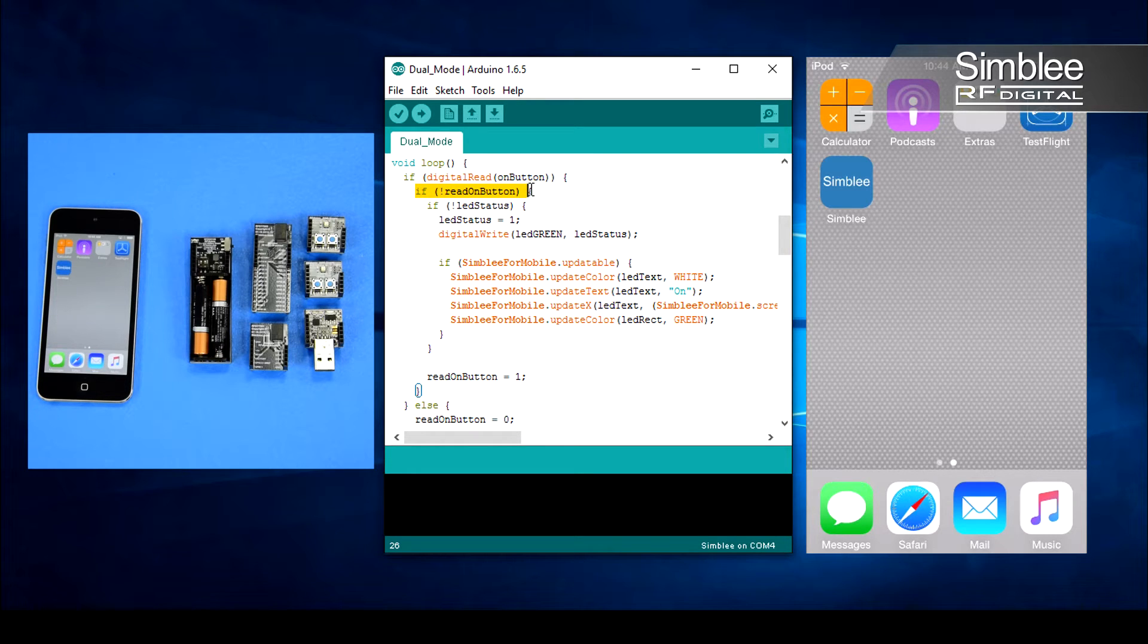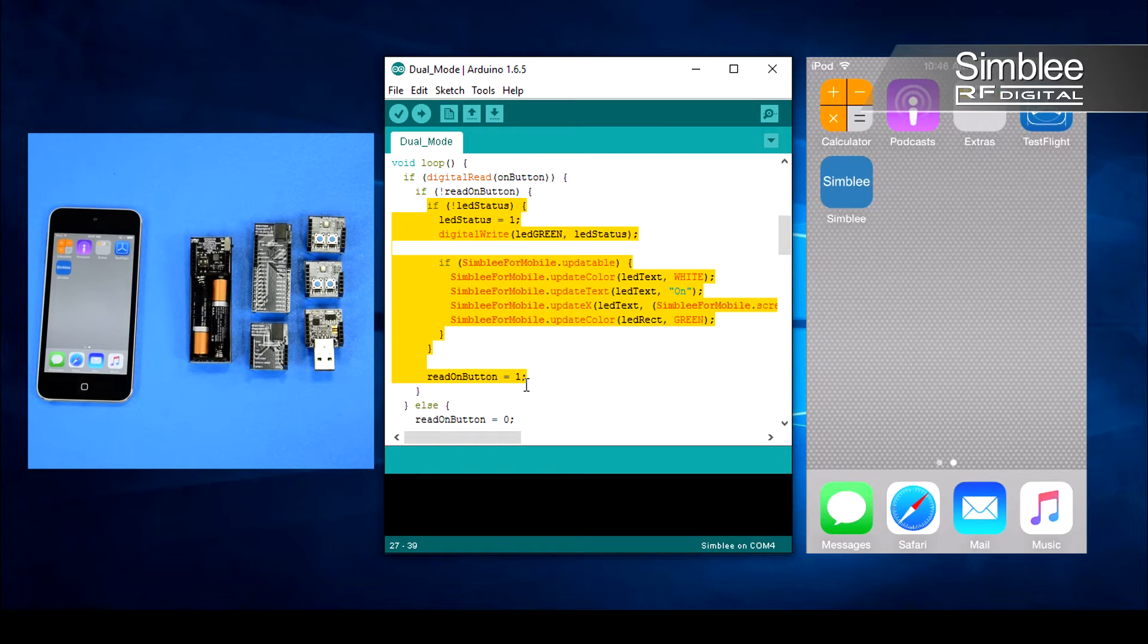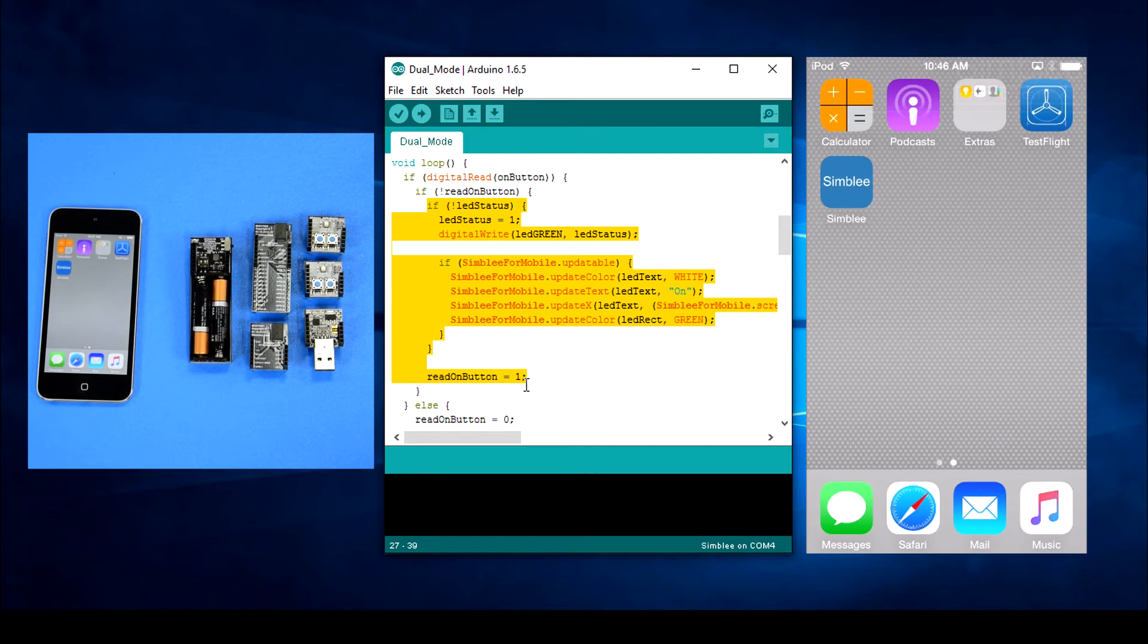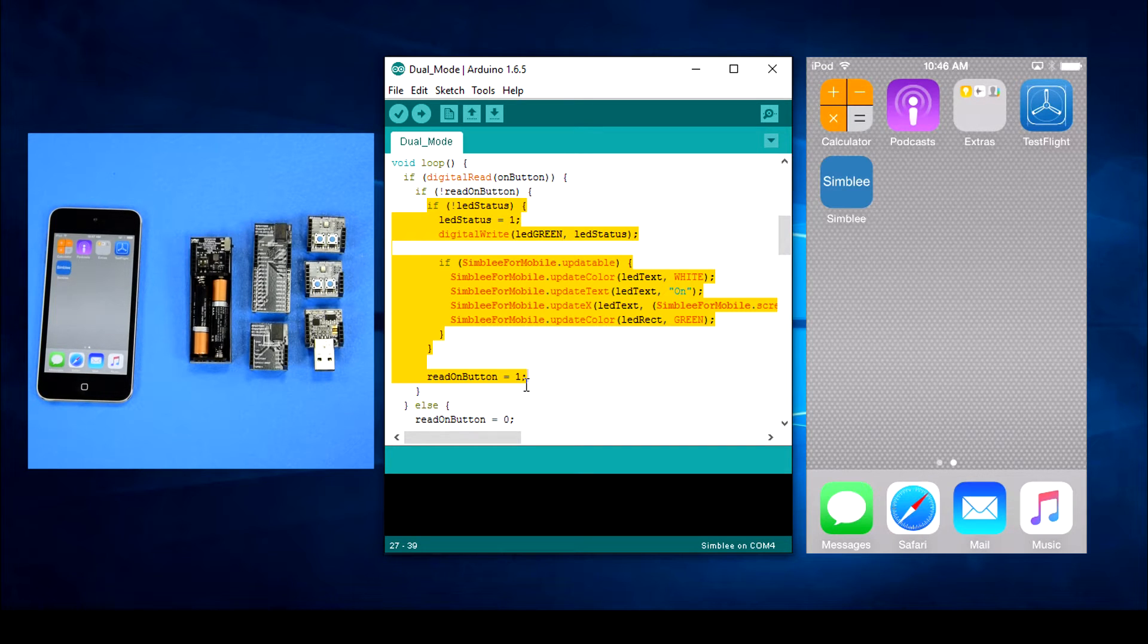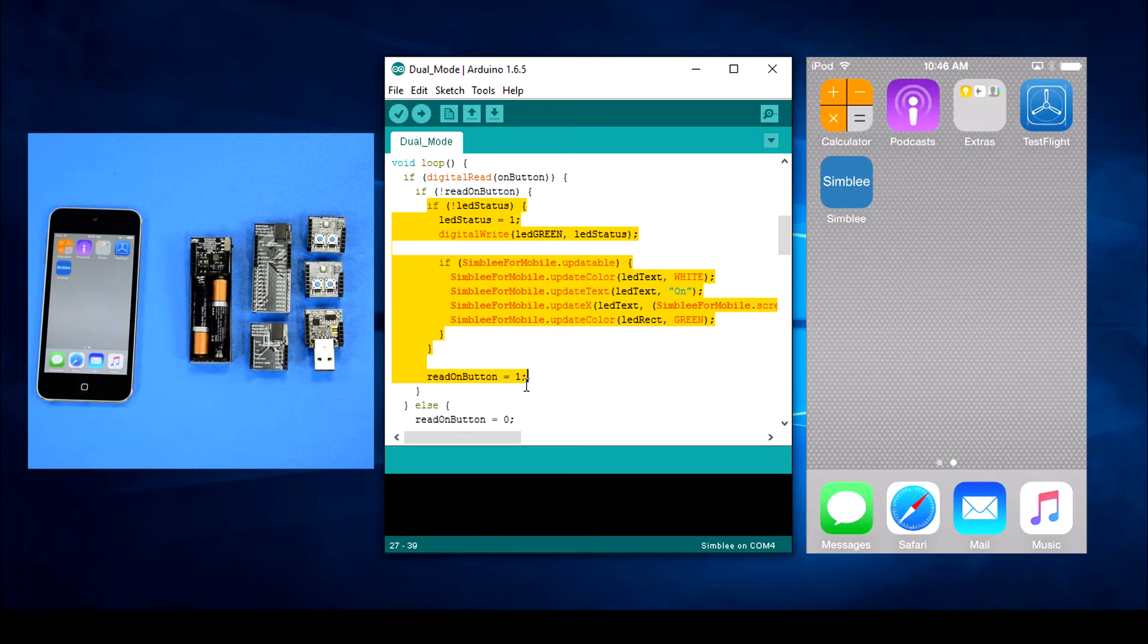If so, we'll make sure the user hasn't just held down the button but released it in between presses. If both of these requirements are met and the LED isn't currently on, we'll turn it on and update the Simblee for mobile interface. We also need to make sure to set read on button to true.